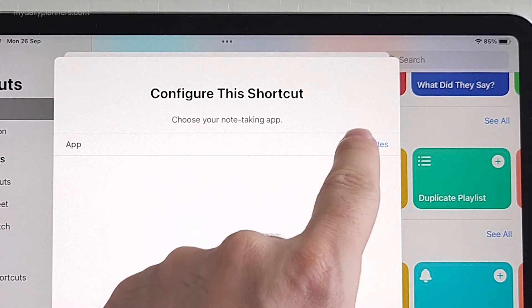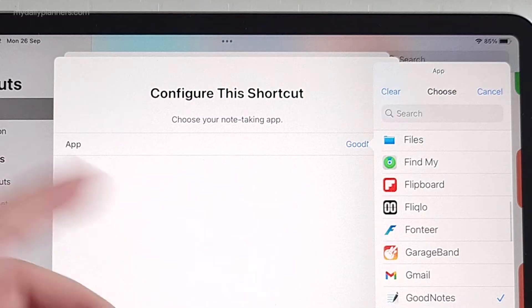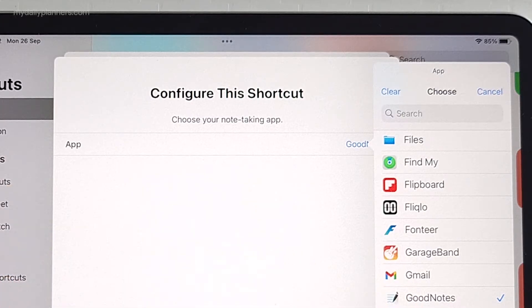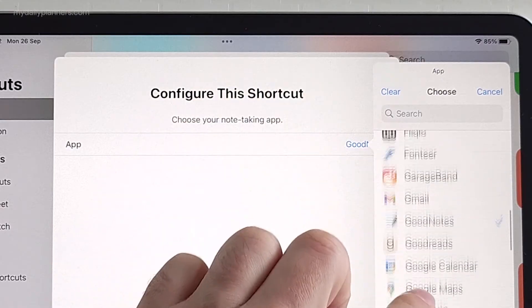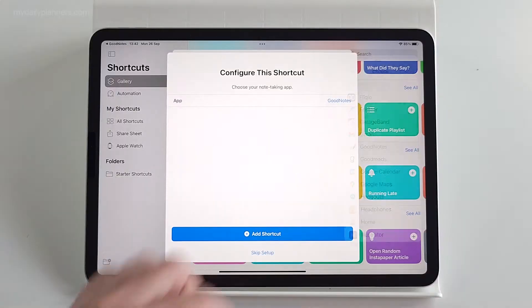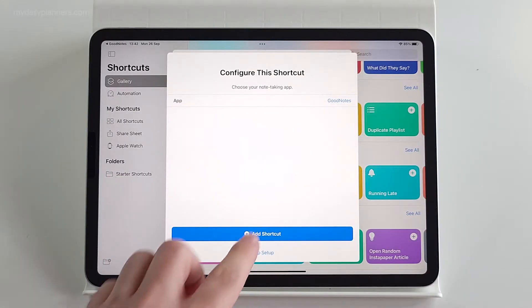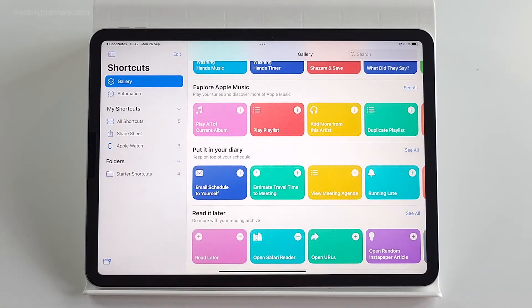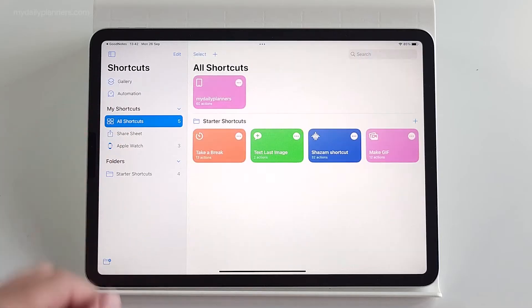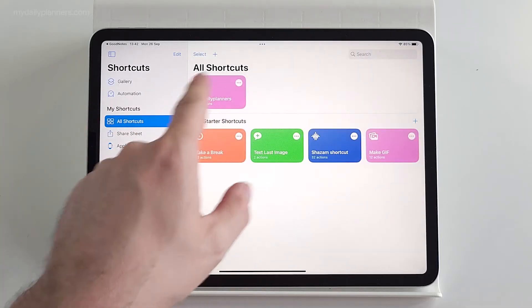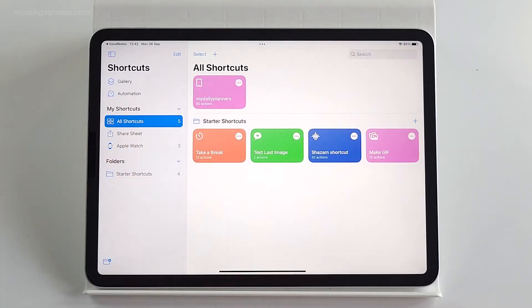By default, it's set to GoodNotes, but if you have Noteshelf, Notability or any other note-taking app, you can find your app here and choose Add shortcut. And when you go to All shortcuts, you will see that shortcut is installed.